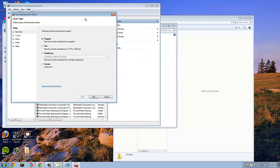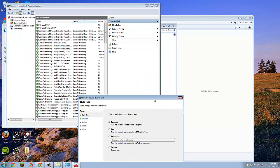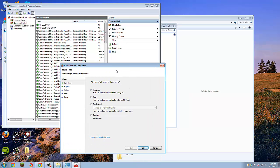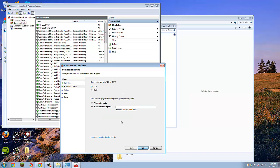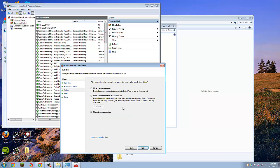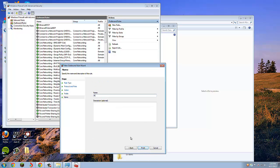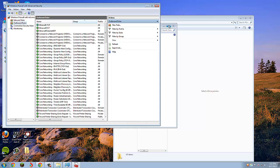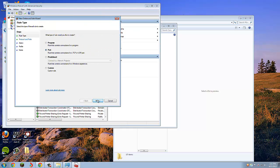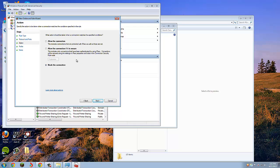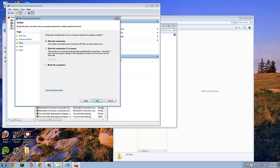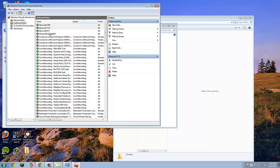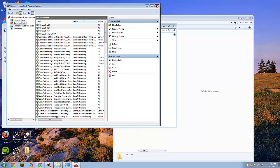You're going to want to do the same thing for Outbound Rules. I'm not exactly sure which one actually works. I always just do it for both. Port, TCP, 25565, Allow. And port, UDP, 25565, Allow.